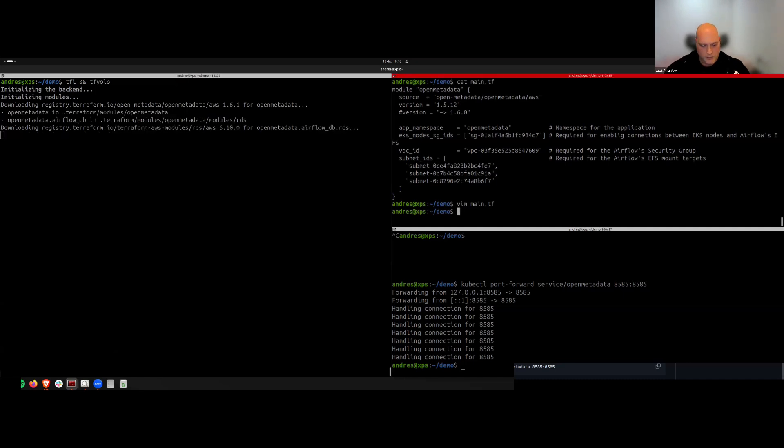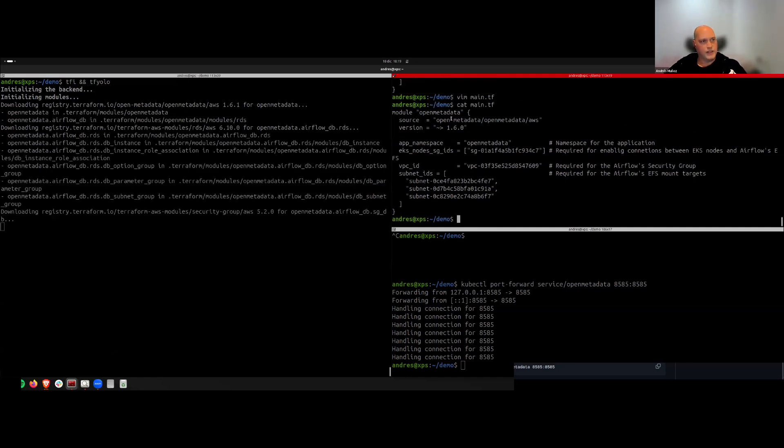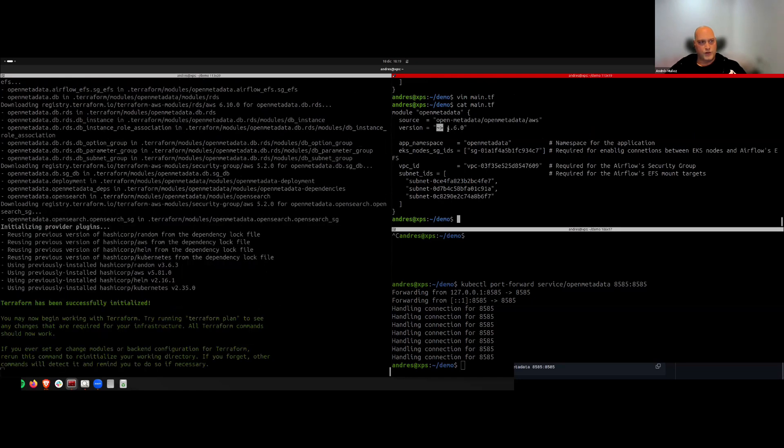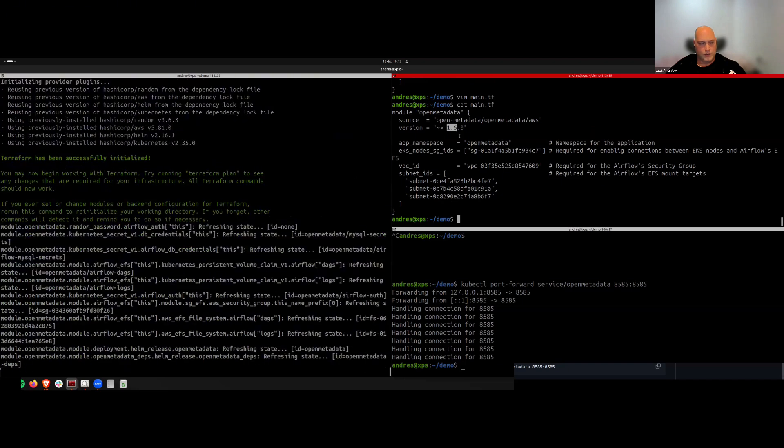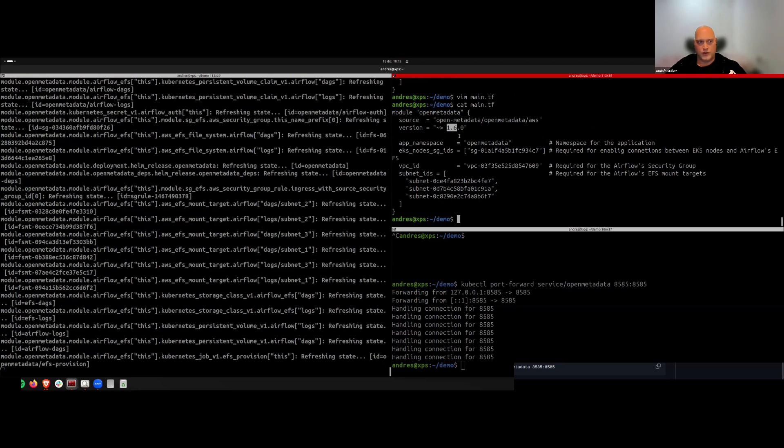I'm going to install the latest version from the module. Okay, here, let me show you again the change. With this constraint, I'm going to install the latest version that we have on 1.6. That should be 1.6.1.